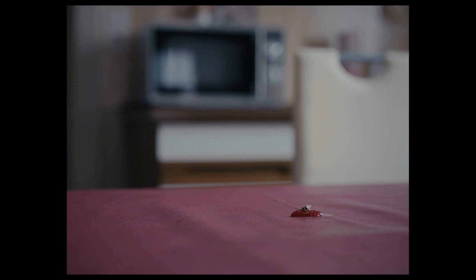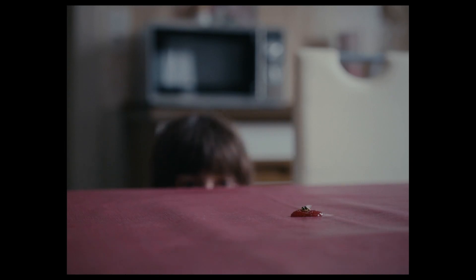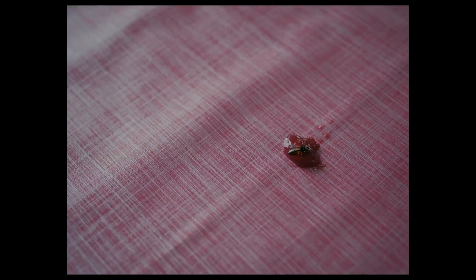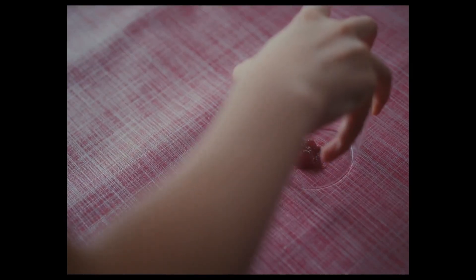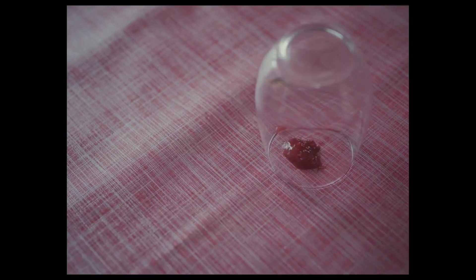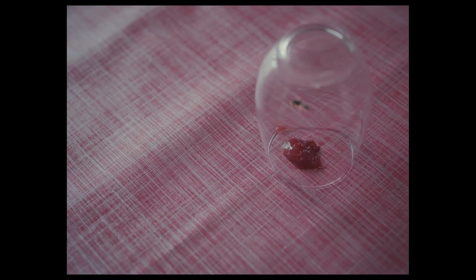Recently I had the chance to work on a short film where I had to animate a wasp trying to escape from under a glass. In today's tutorial I want to share the process I used to achieve this. So let's get started.